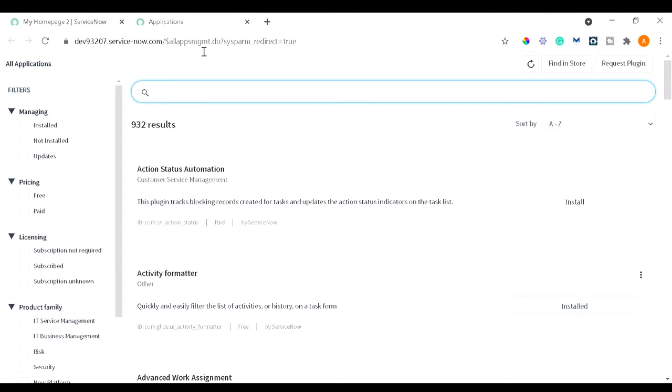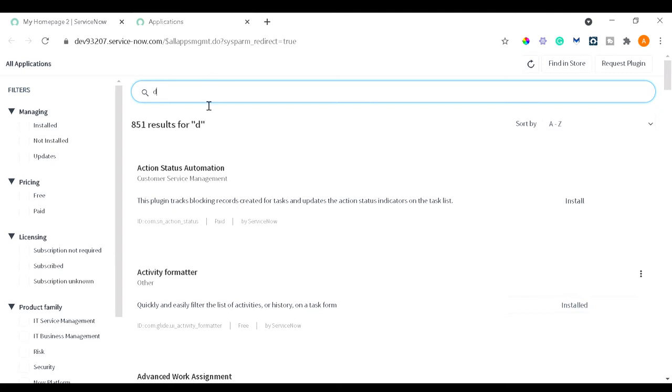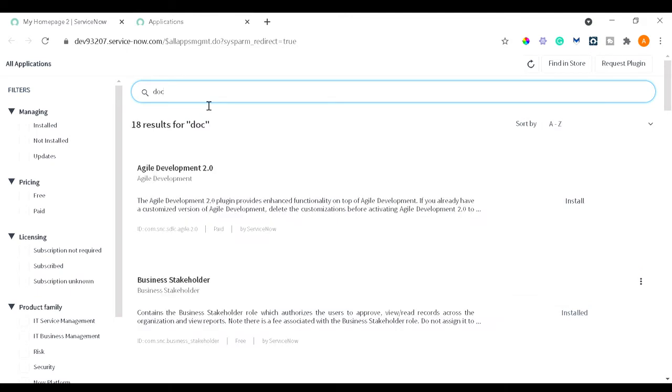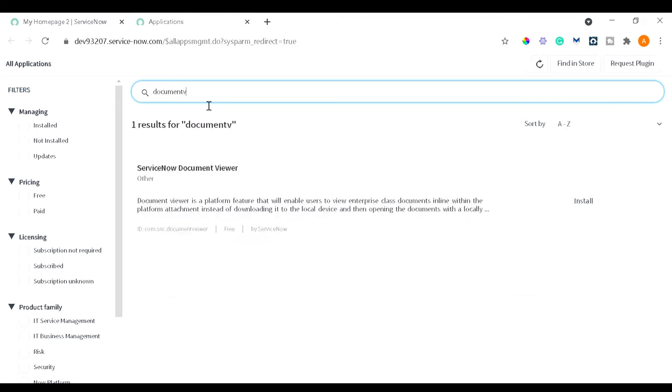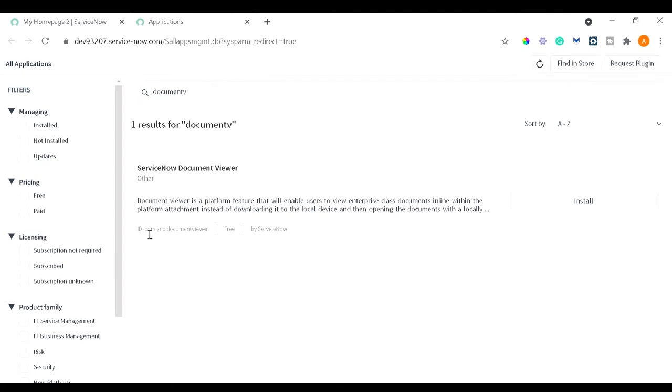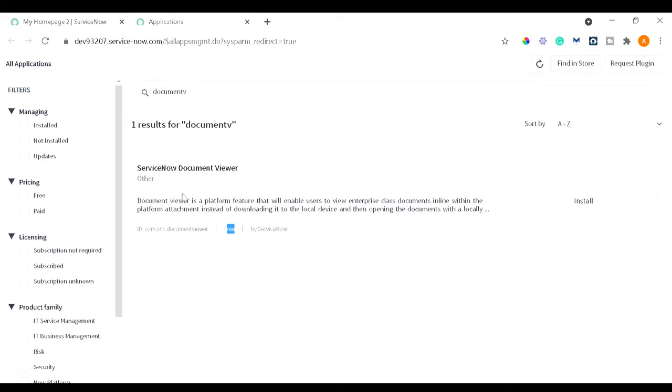Once we went over there, just type 'document viewer' because Document Viewer is the name and this is the ID for that: com.snc.documentviewer. This is the ID, it's free, and it's by ServiceNow itself.